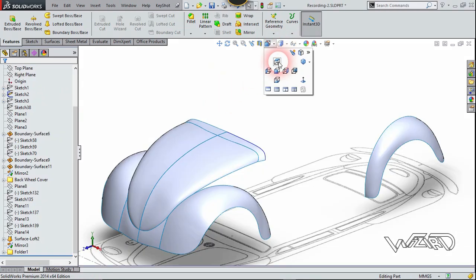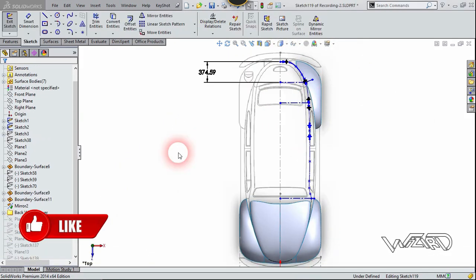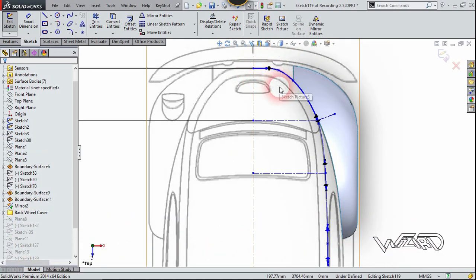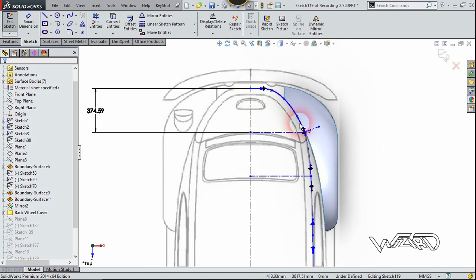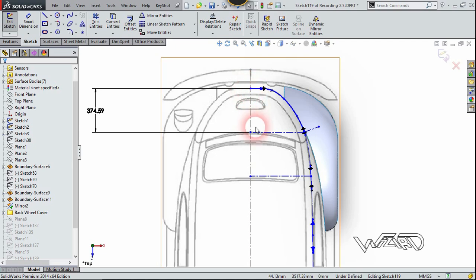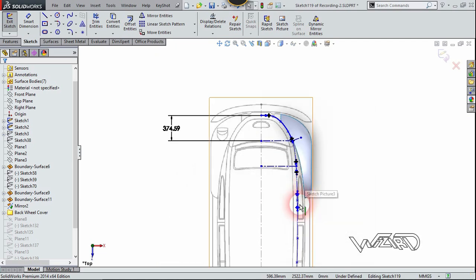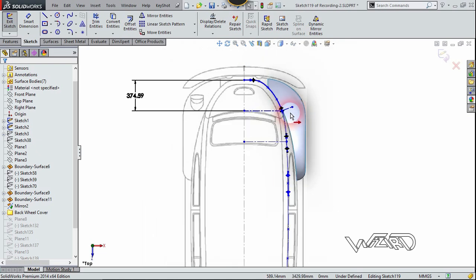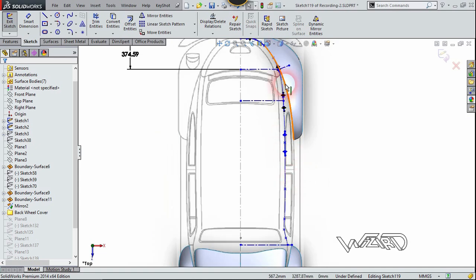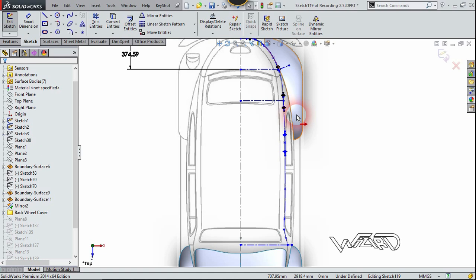Let's go to the top view and create this 2D spline curve by tracing the image, which is for the backside of the car. I started this curve from right here and continued along this direction, finishing right here. The vertical position of this point is 374 and 55 millimeters. After that, I continue to create this construction spline curve up to this point, which will be used in the sketch later, and I also created three construction lines for reference.